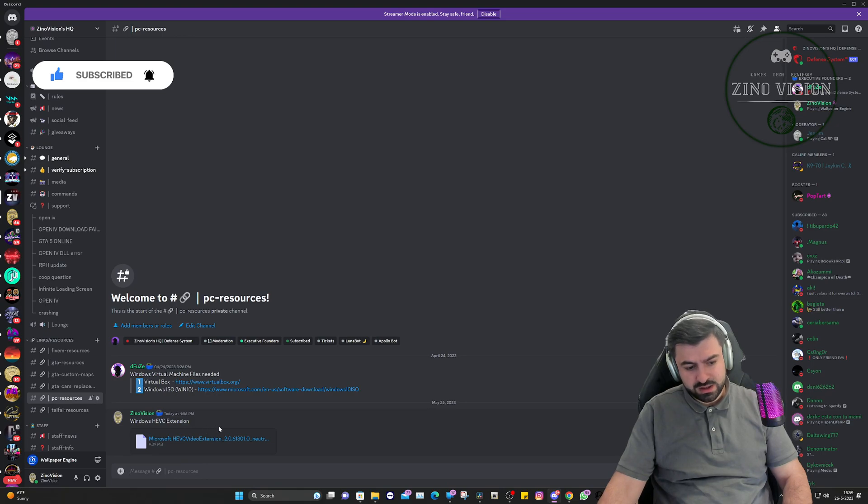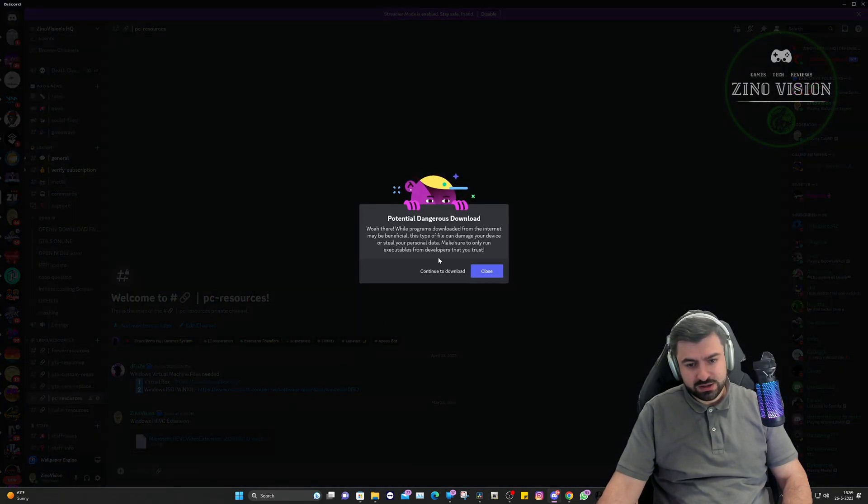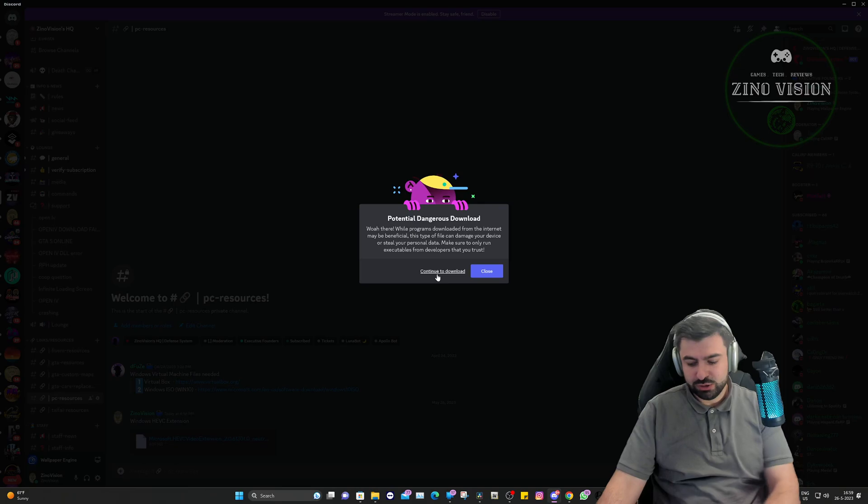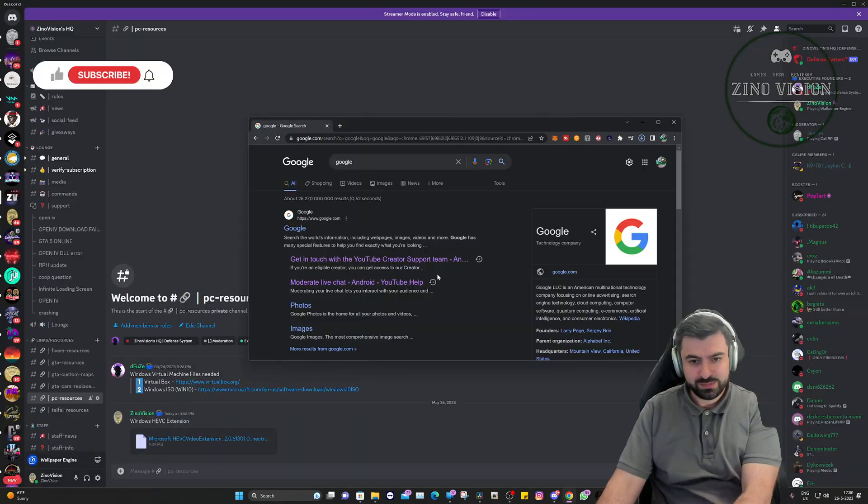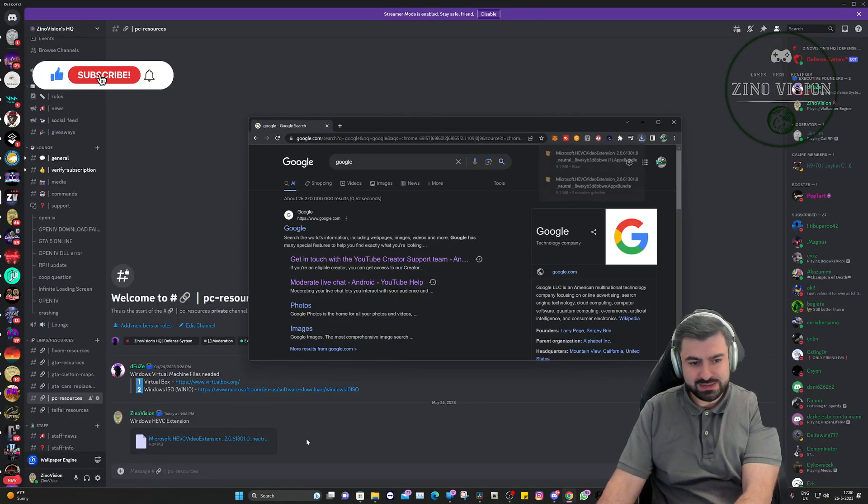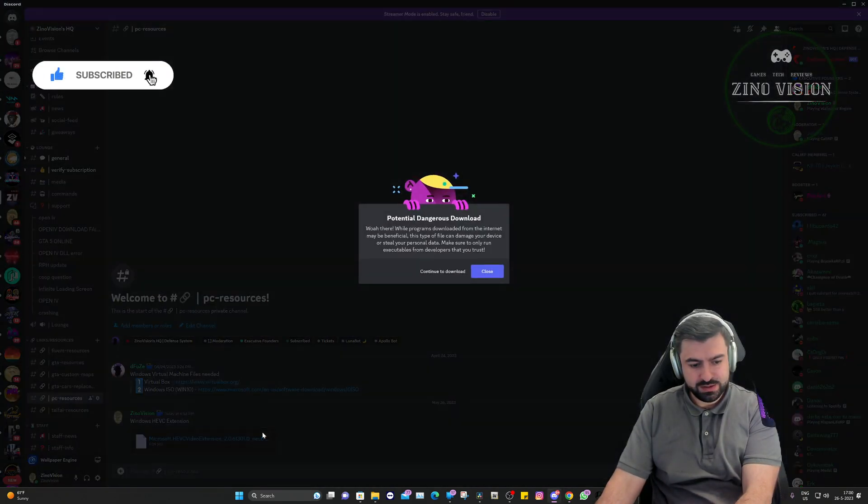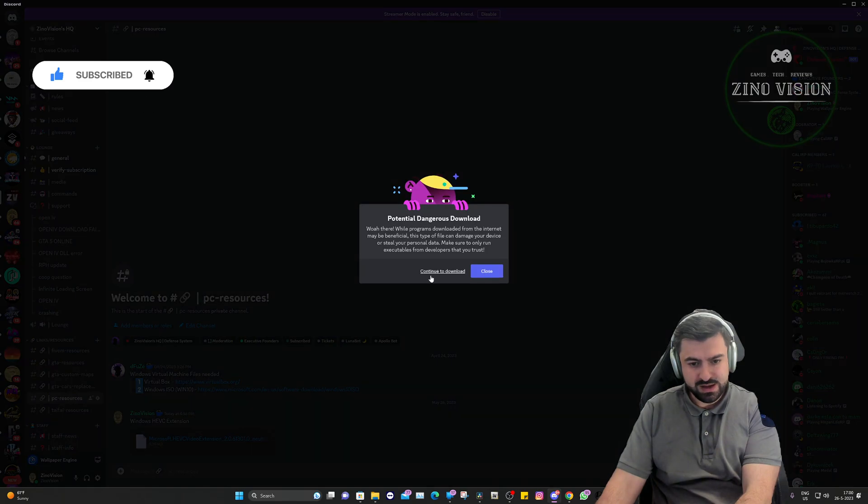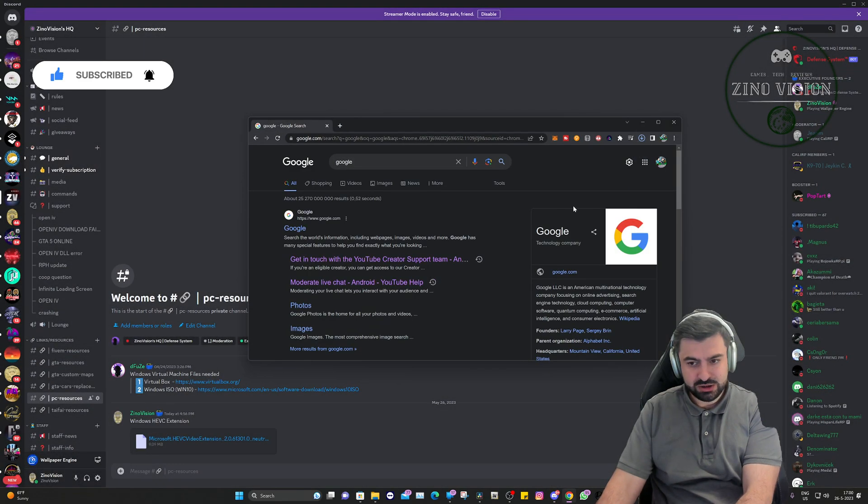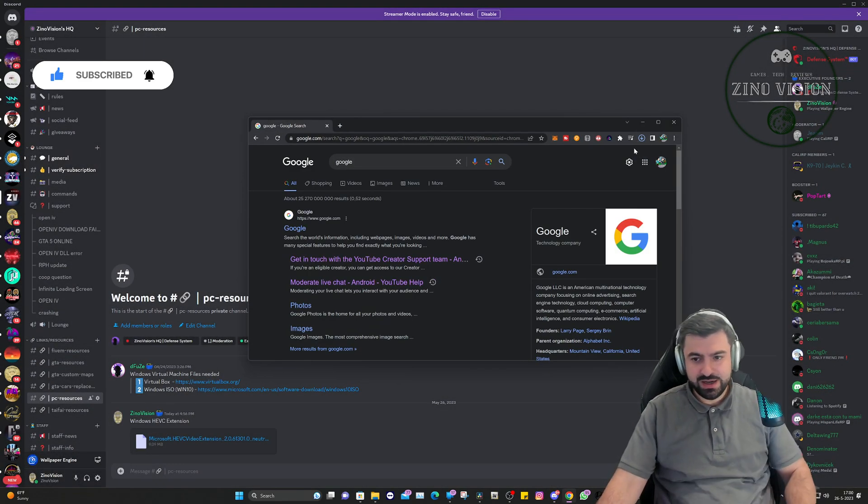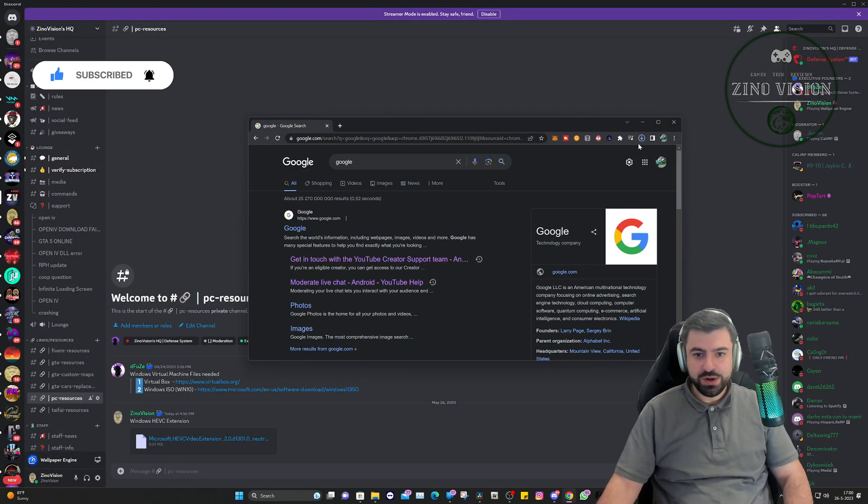HEVC extension. We're going to go ahead and click on download and click continue to download.